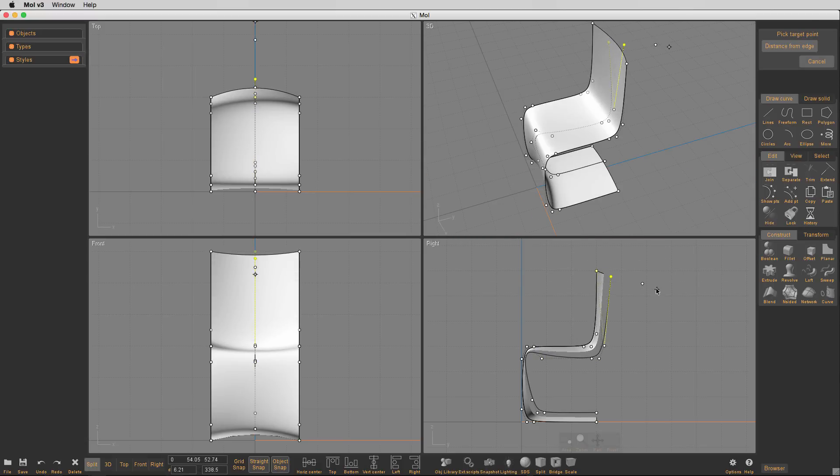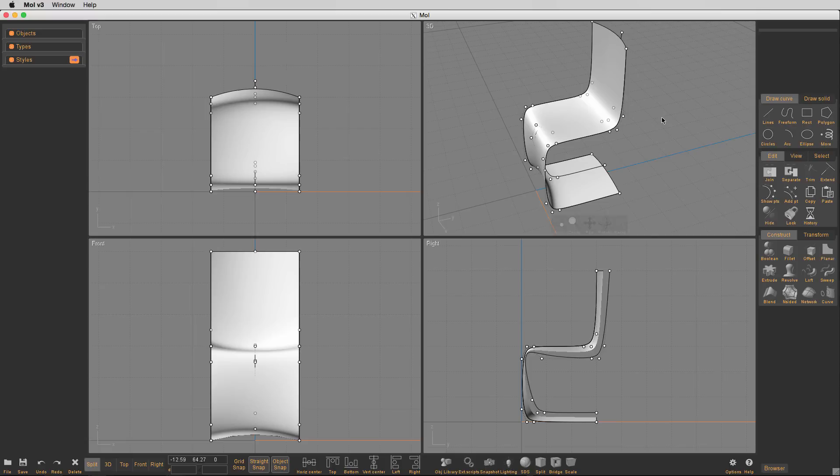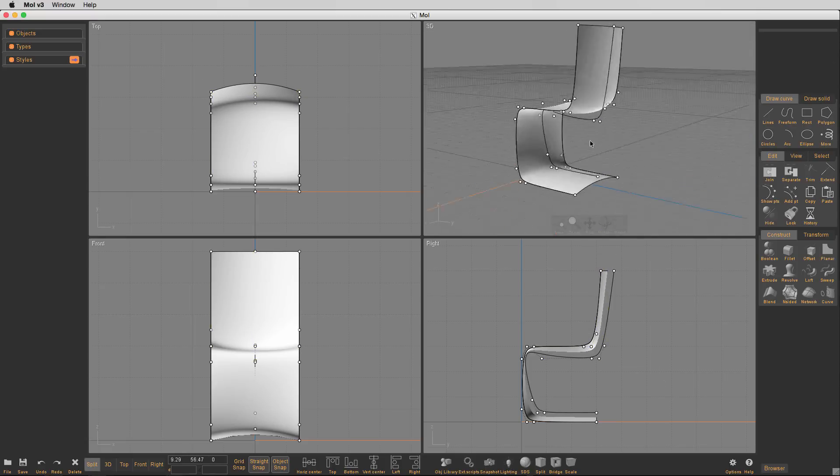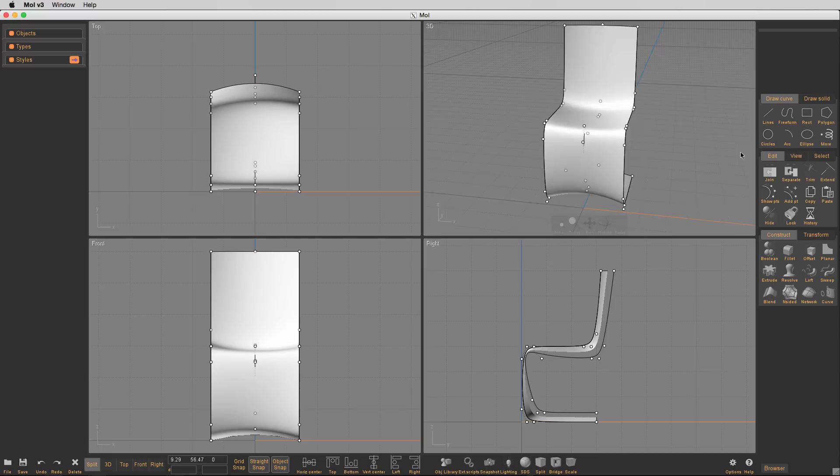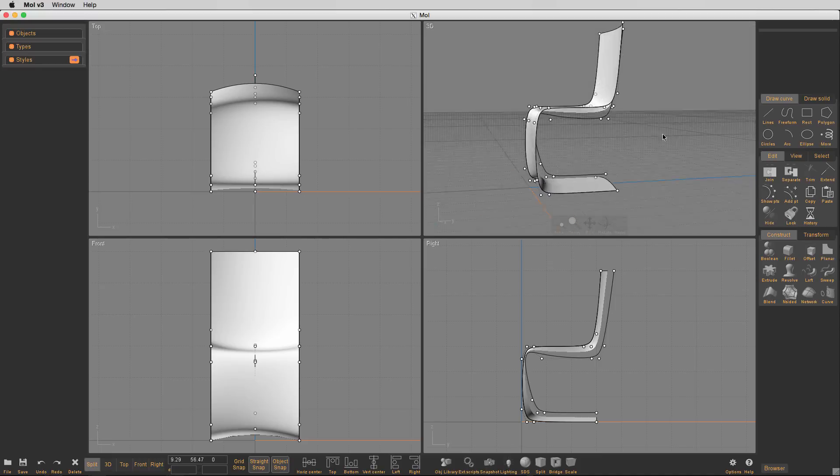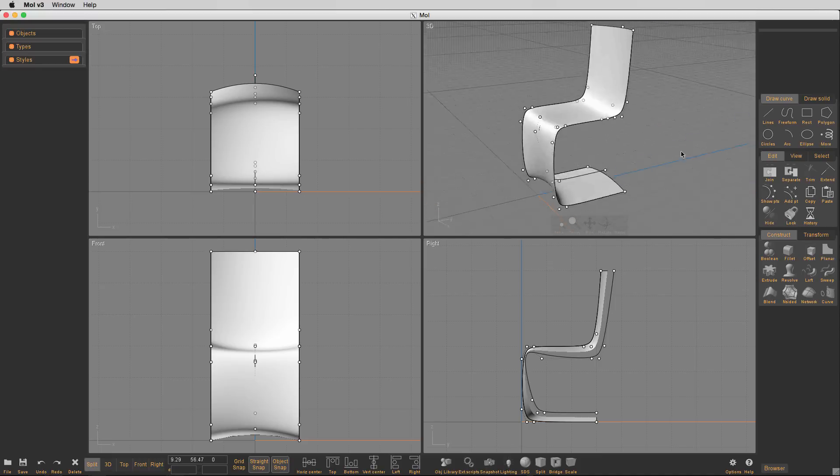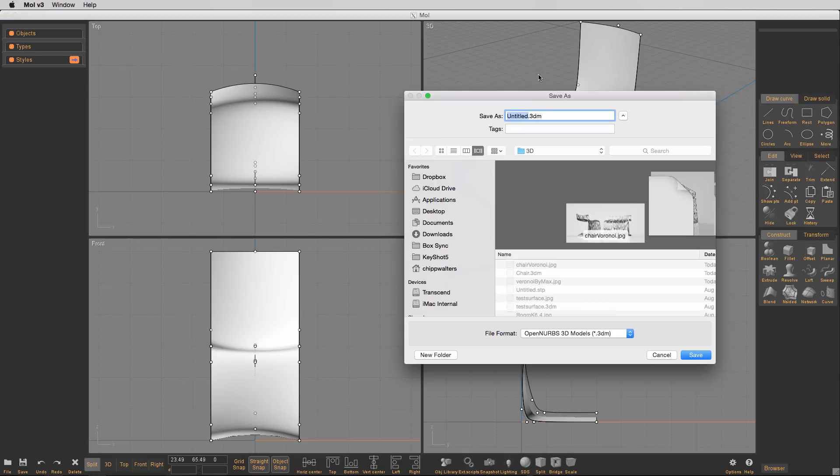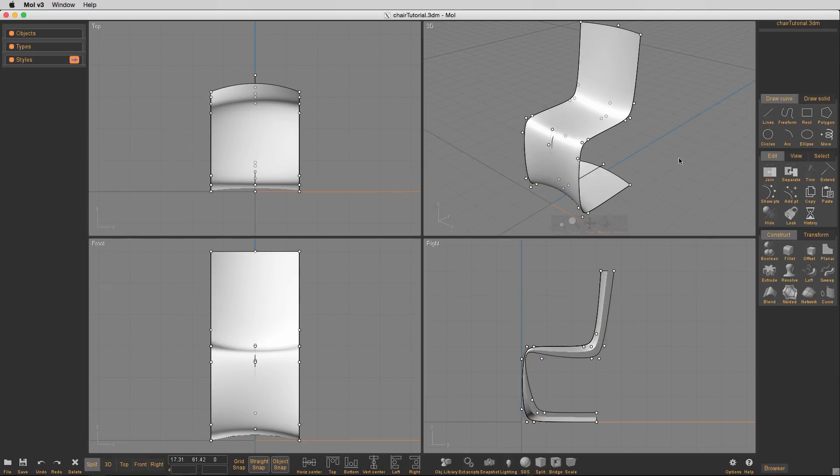So that's one of the things that takes a little time, and you're bending the actual seat back there a little bit. And one of the things that, we need to save this, let's go ahead and save the file.